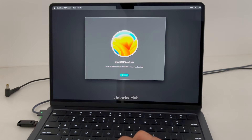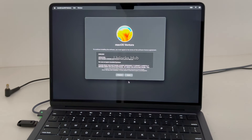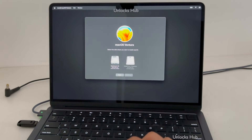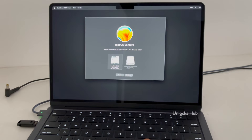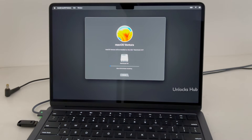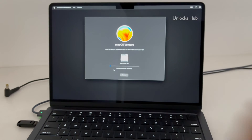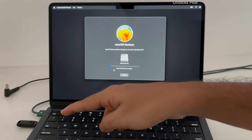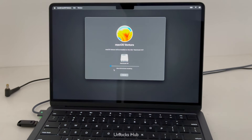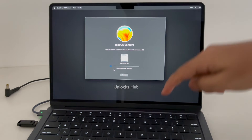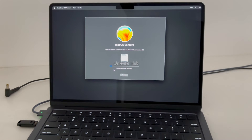Continue with the installation, select the drive where you want to install it — you can see it says about 59 minutes remaining. Make sure your MacBook is connected to power, and before doing these steps make sure the Unlocks Hub USB drive is connected as well. If you need the files, email us at the address in the video description. If you have any doubts or questions, ask in the comment section.